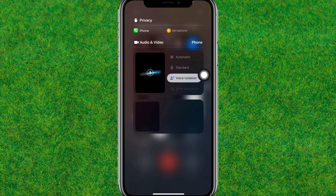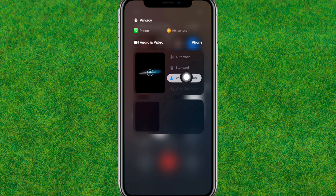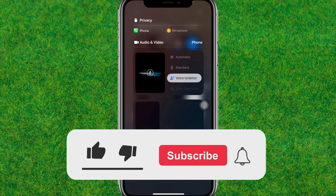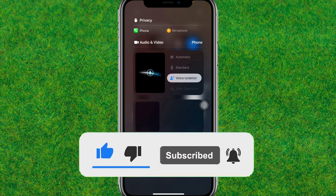This way you can easily turn on Voice Isolation on iPhone on iOS 18. I have successfully turned it on. If you liked the video, make sure to like it, and if you're new to my channel, hit subscribe. See you in the next video.